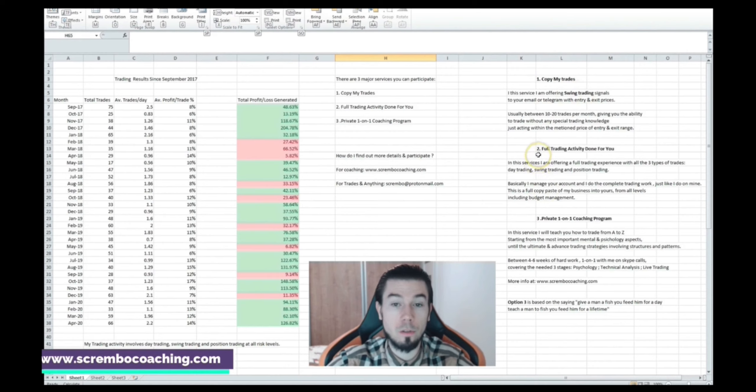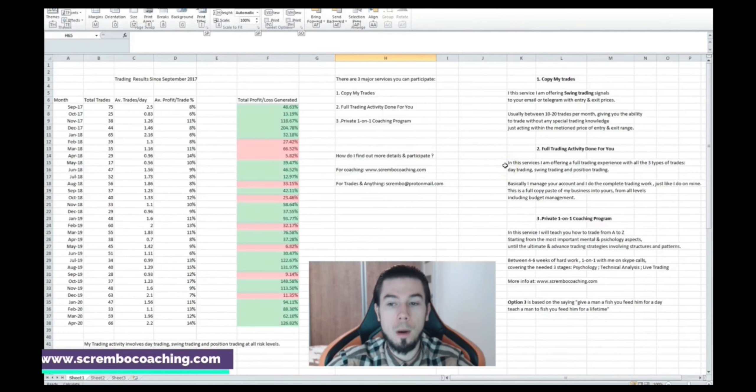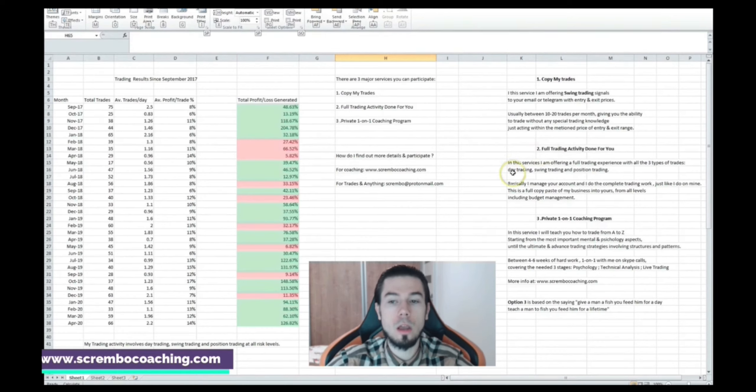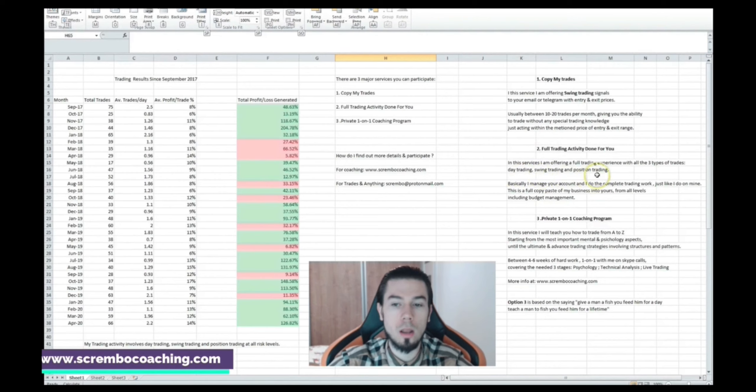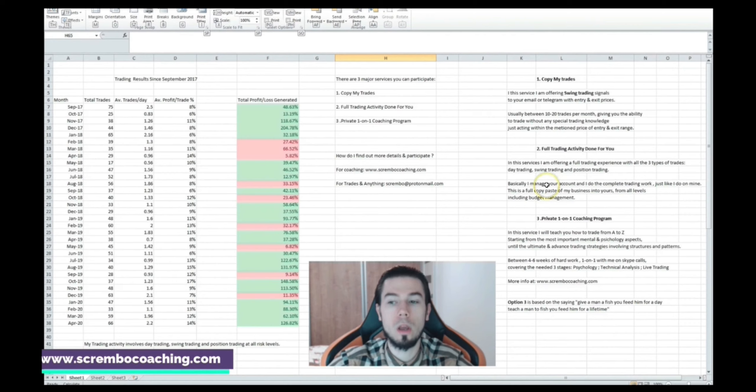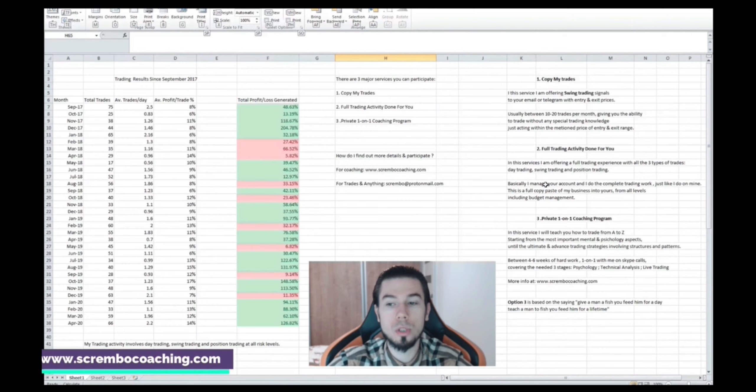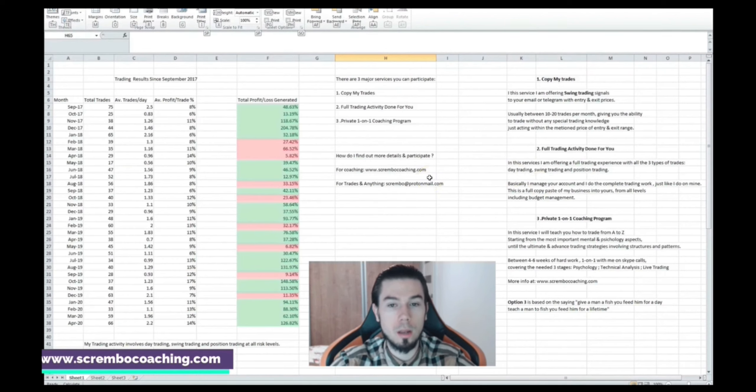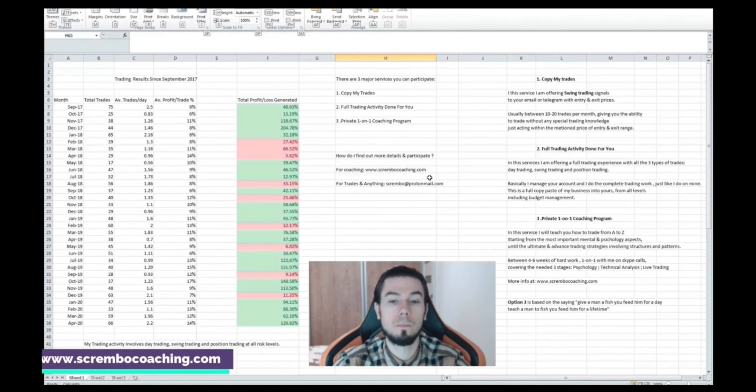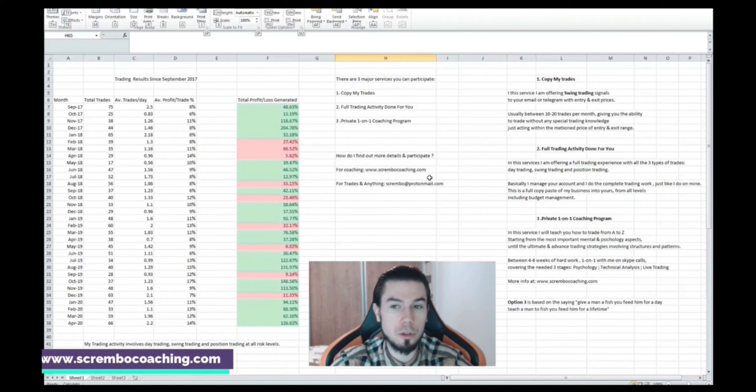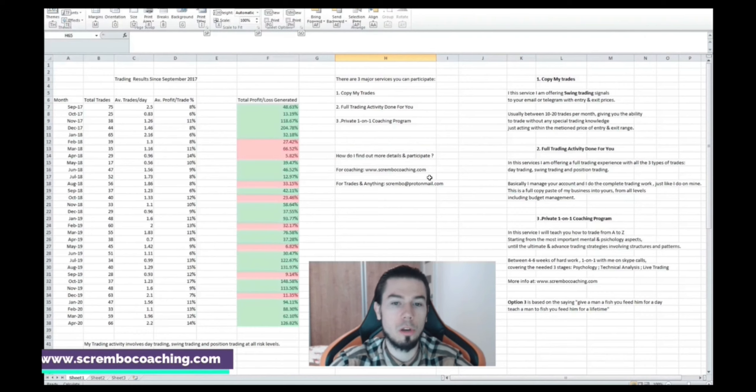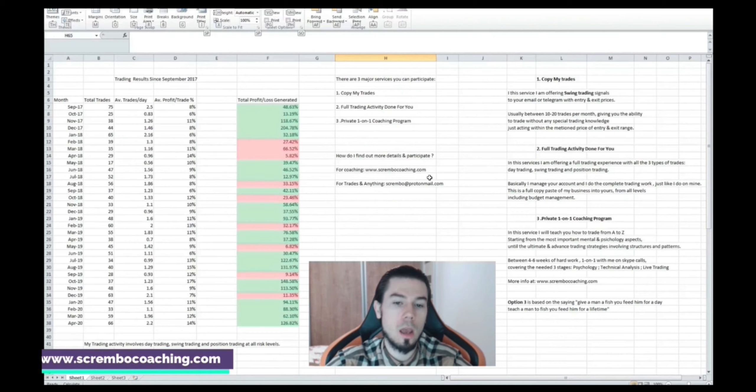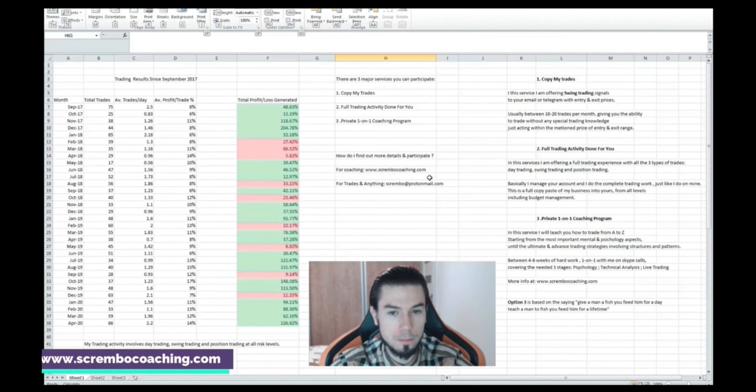Full Trading Activity Done For You, which is the second service. In this service I'm offering a full trading experience with all the three type of trades: day trading, swing trading and position trading. Basically I manage your account and I do the complete trading work just like I do on mine. This is a full copy paste of my business into yours from all levels including budget management. Every single thing that I do within my business as per trading I do it with yours as well. This is the full trading activity done for you. Copy My Trades is totally different. The full trading activity done for you is already at the highest level possible from the trading experience that I can offer.